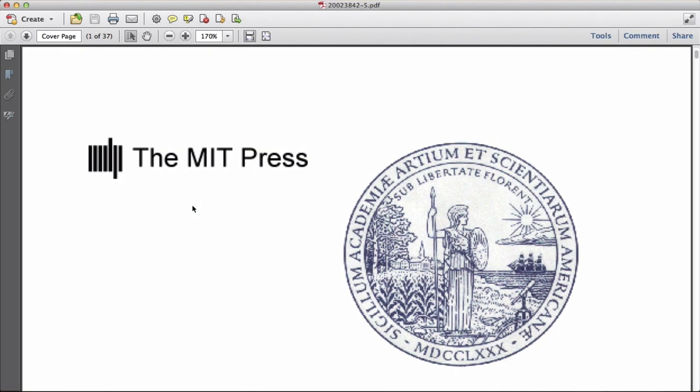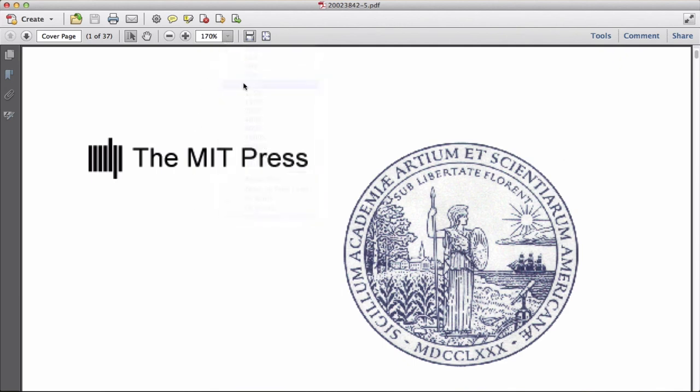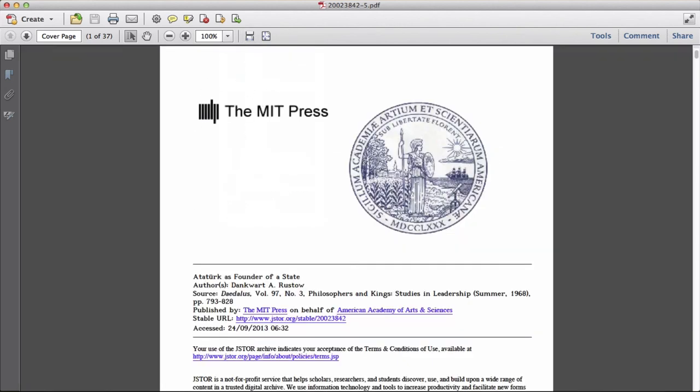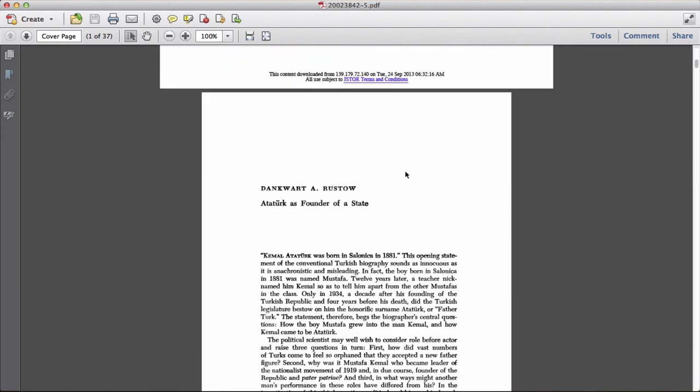The full text of the article will open in a new screen. Now you can read your article online, or print it, or download it to your computer to read later.